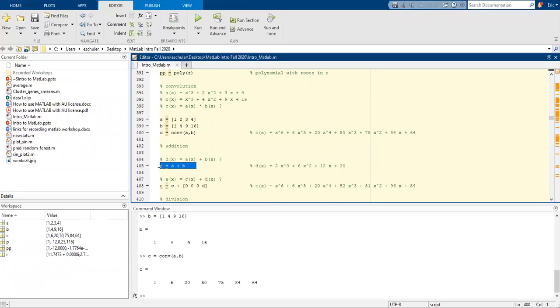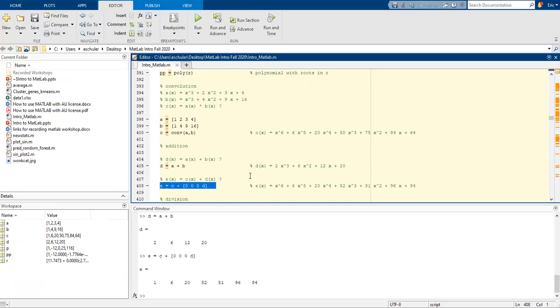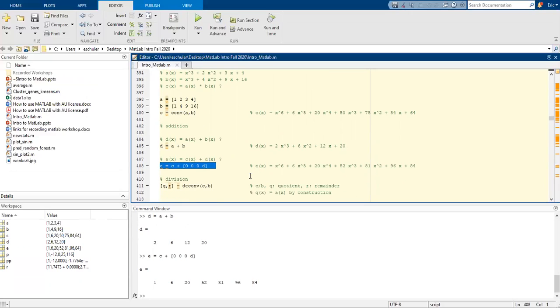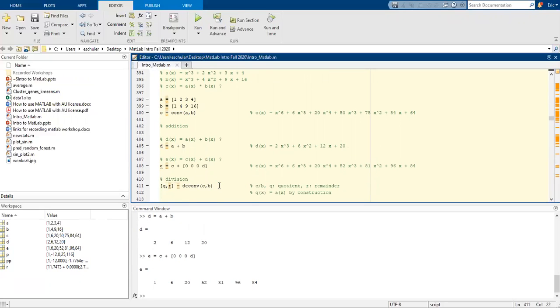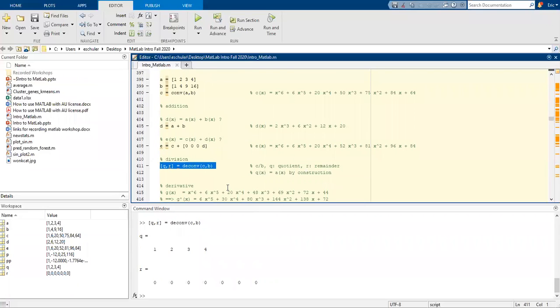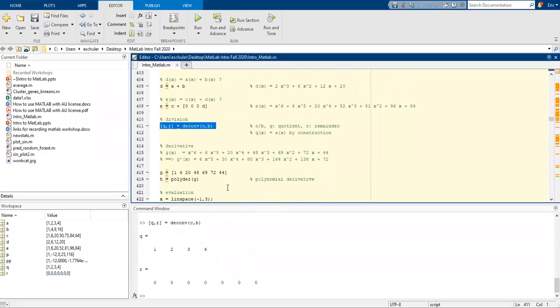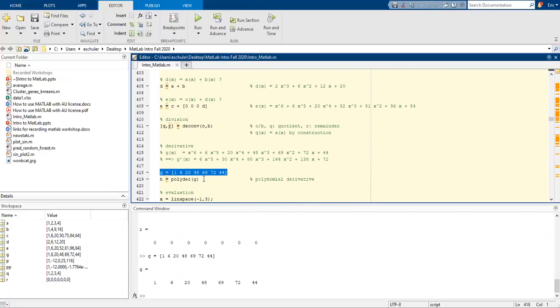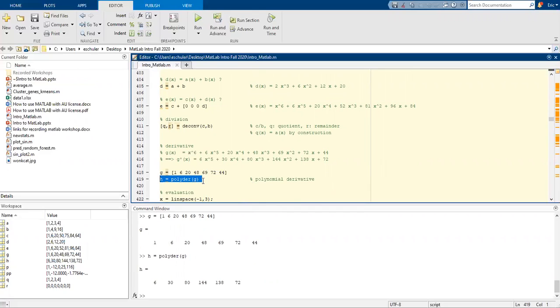We can also do addition. And for division, we use a deconvolution. Q is the quotient, R is the remainder. We can also do some derivatives using a polynomial derivative.